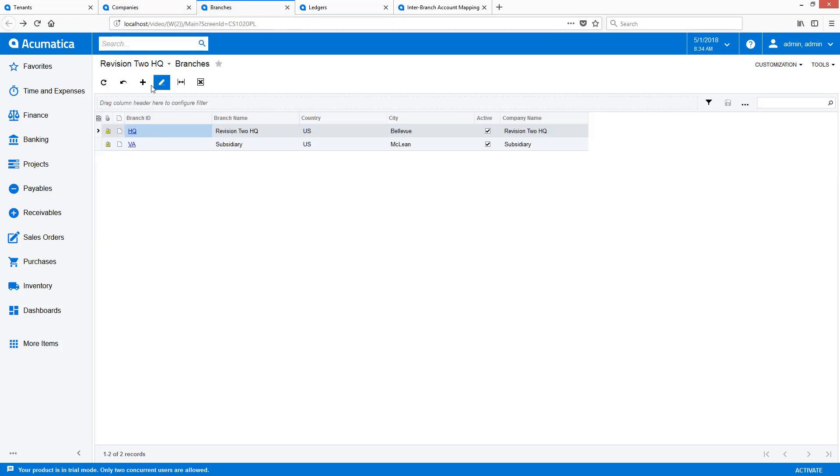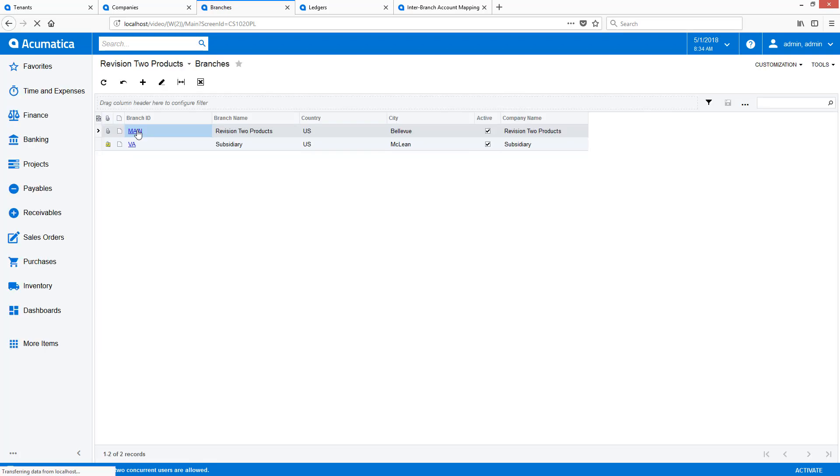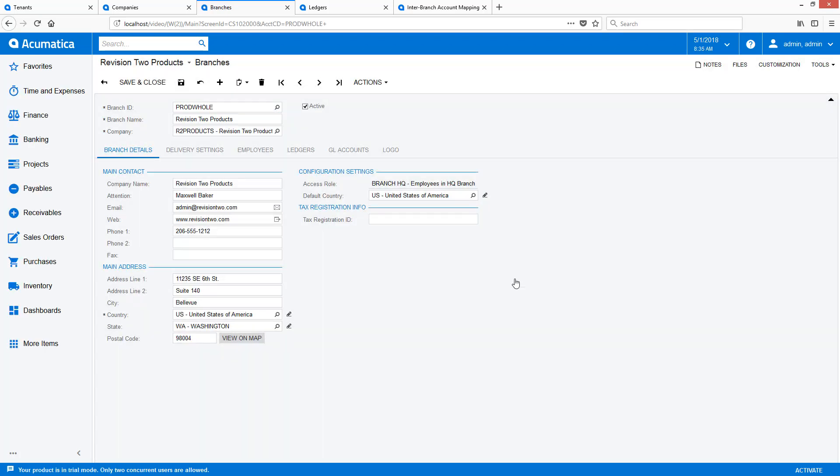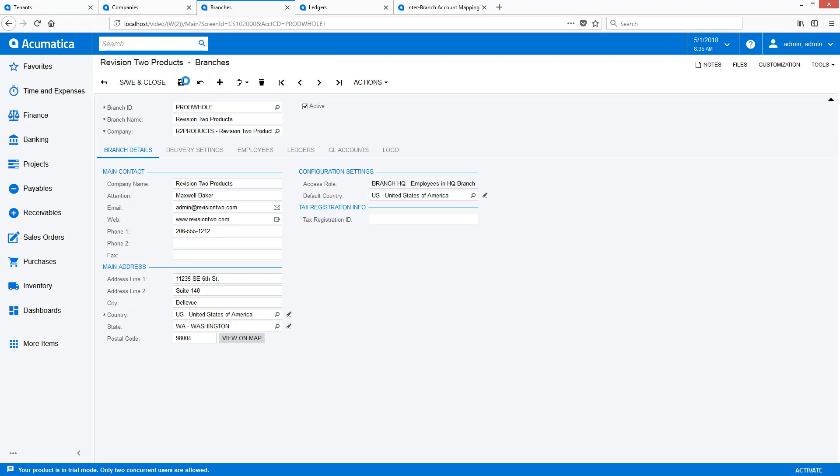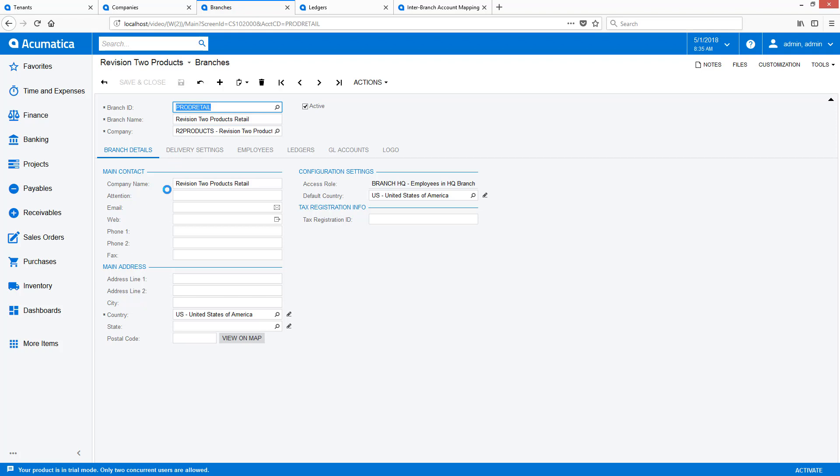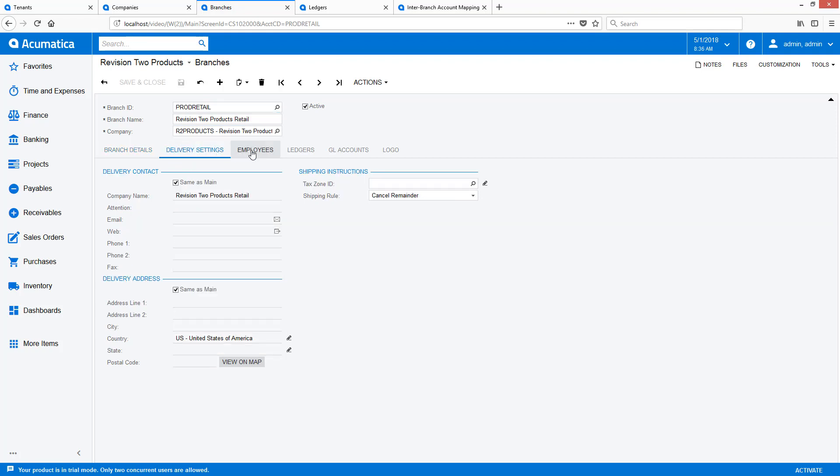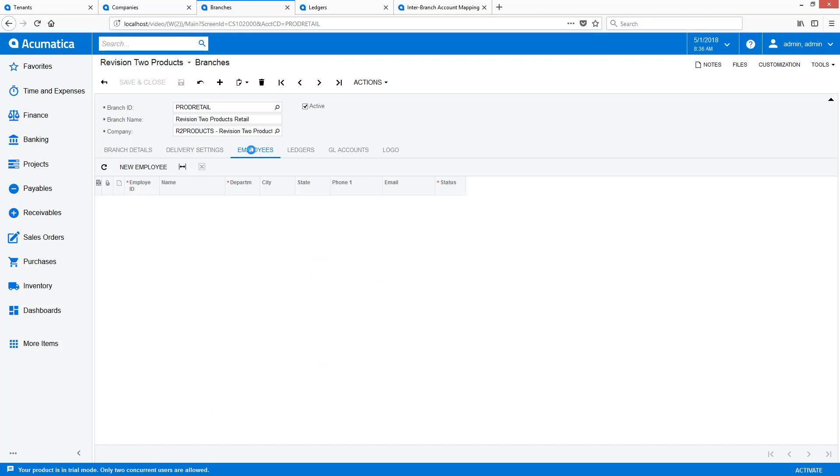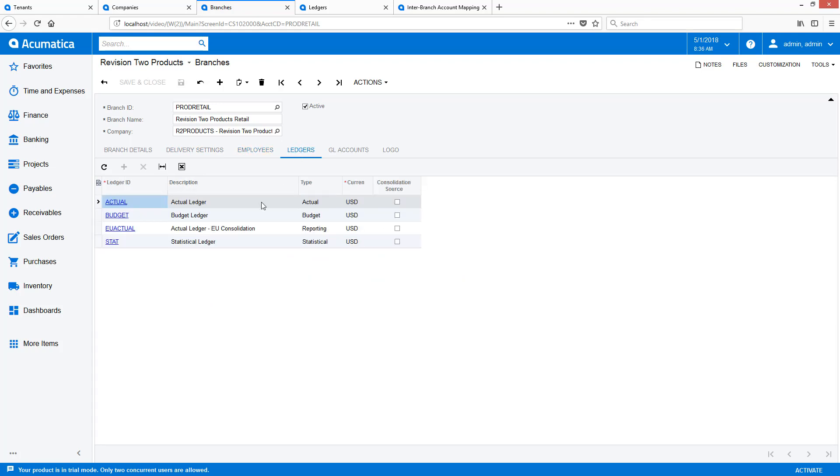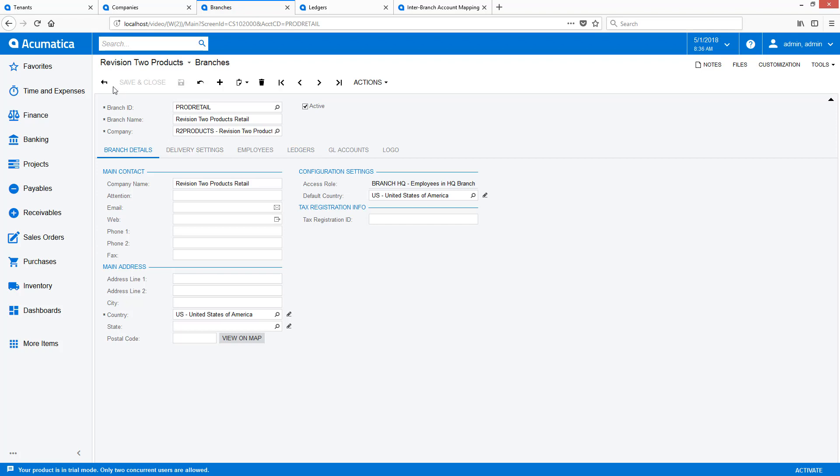Next, I move to the Branches screen to configure the changes to my existing branch and add a new one. I add the new branch by defining a branch ID, branch name, and selecting the company. If required, I can modify the addresses, delivery settings, and employees associated with the branch. Notice that the Ledgers tab is pre-populated with the ledgers that were defined at the company level.